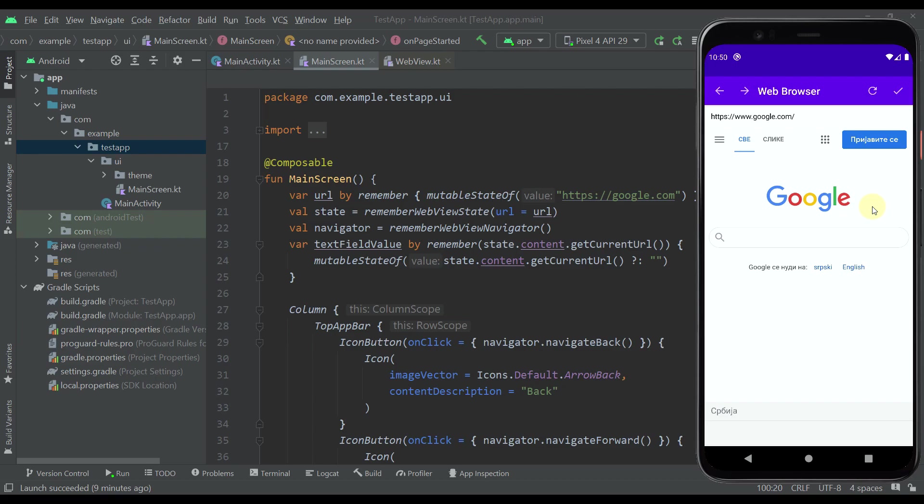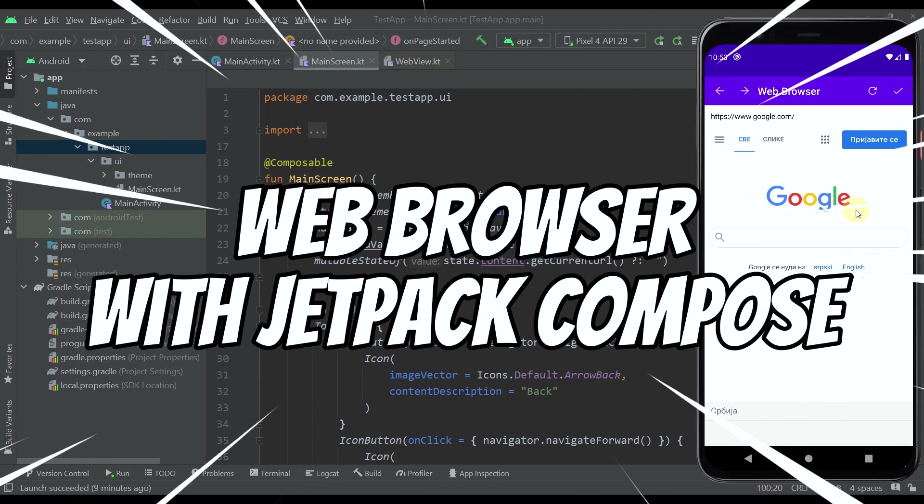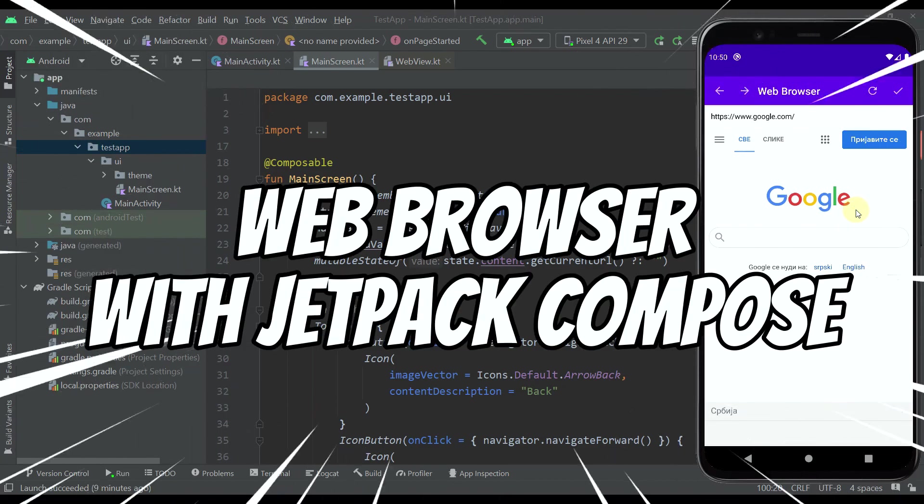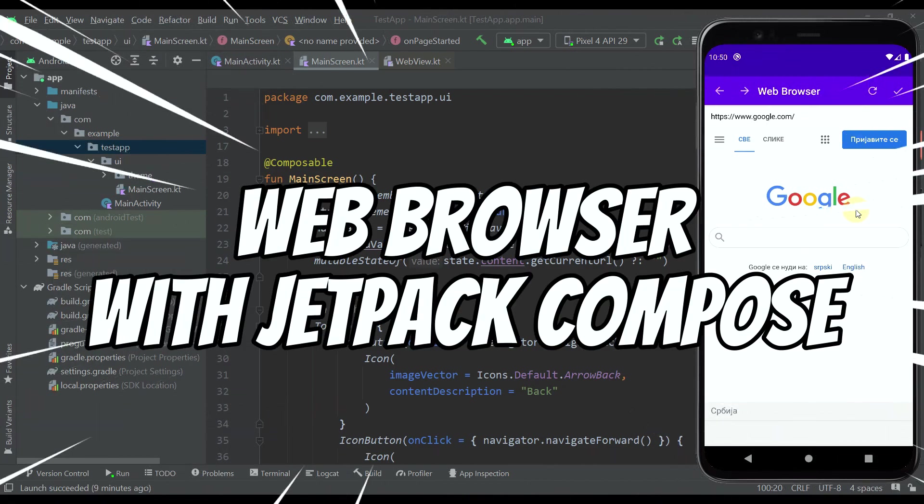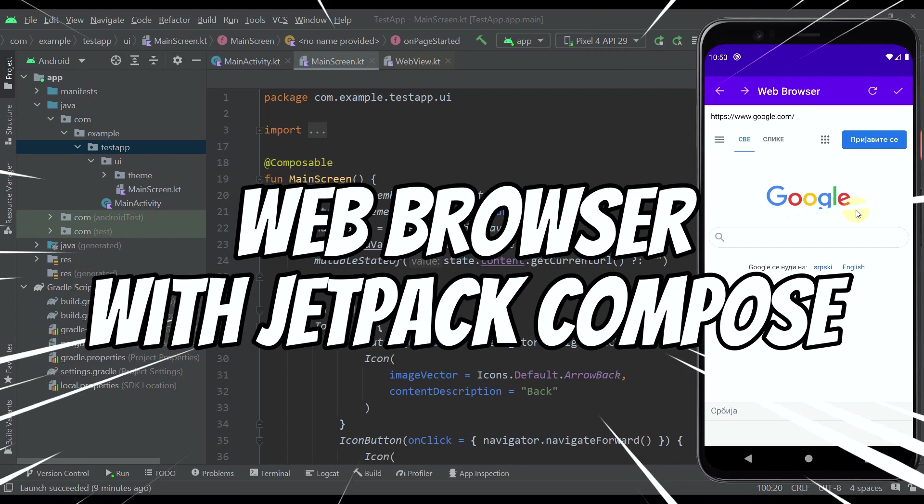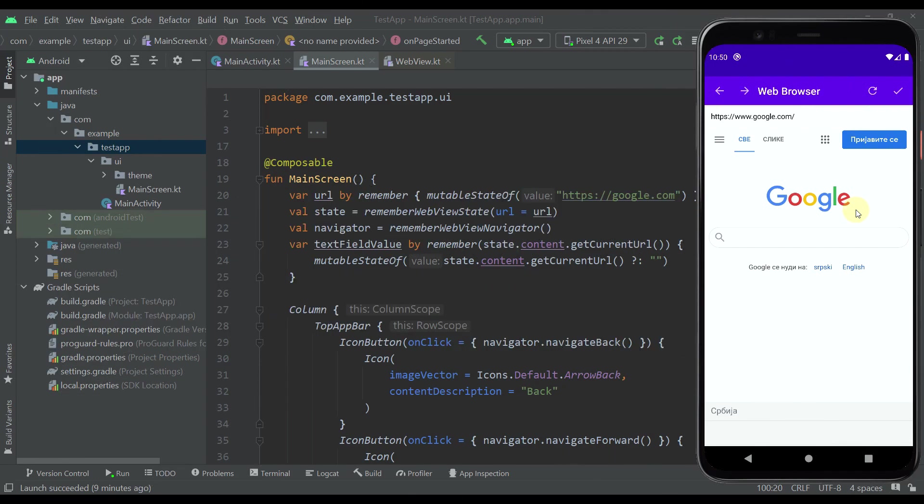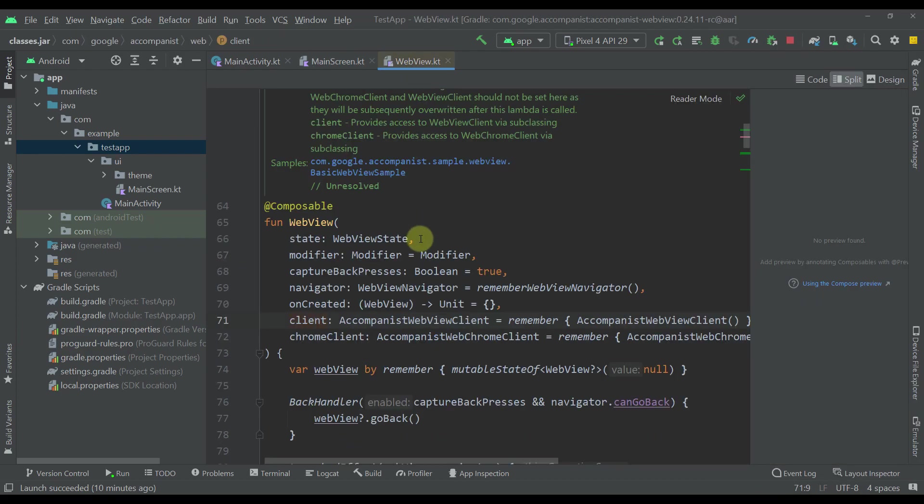Hello there and welcome back to my new video. In this video I'm going to teach you how to create a simple web browser using Jetpack Compose. The actual composable function used in this tutorial is called WebView.